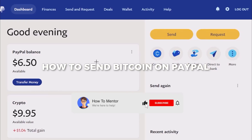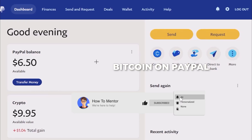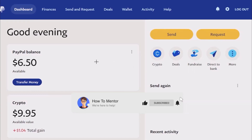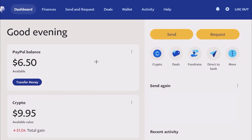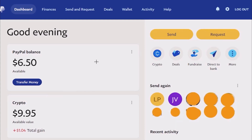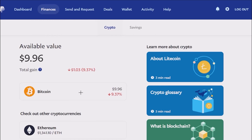Hello guys, so today I'm going to show you how to send bitcoin on PayPal. It's a very simple process. Firstly, what you have to do is simply open your application or your PayPal account and then go to the bitcoin section — in this case it is crypto — so click on crypto.